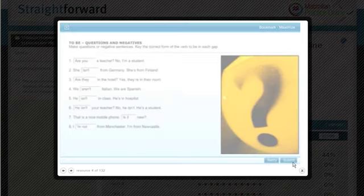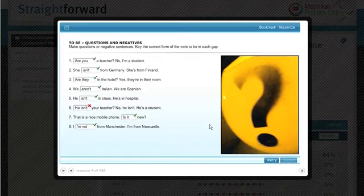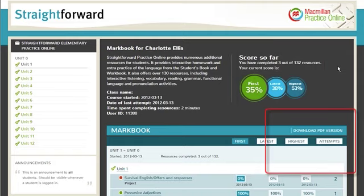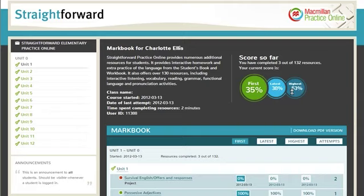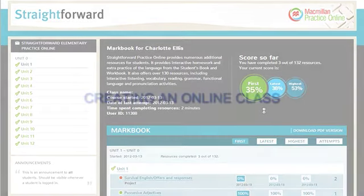The answers can be checked immediately and the scores are transferred directly to the markbook. The markbook gives students a visual idea of how they are doing. A PDF version can also be downloaded, and it gives a breakdown of the scores and attempts taken at each question. Teachers can also monitor and assess the students' progress as they go through.